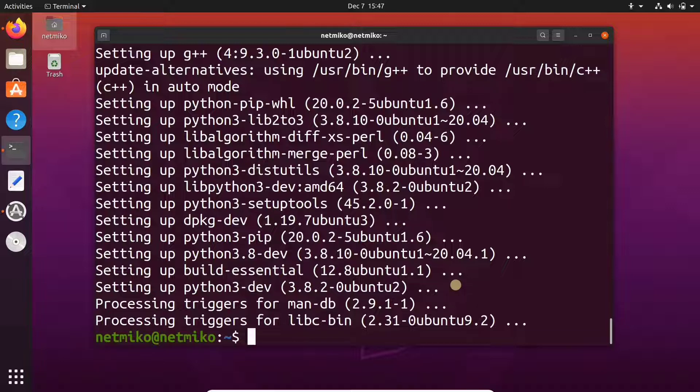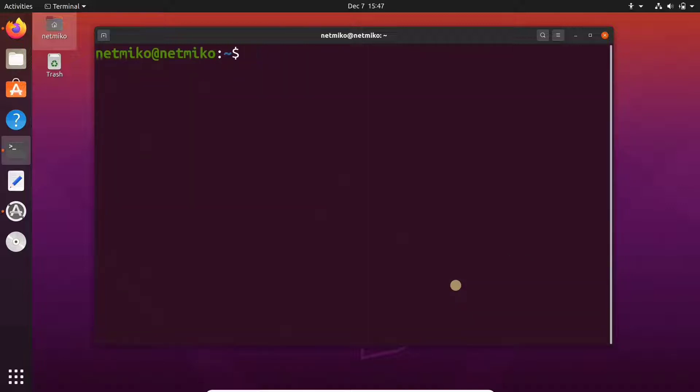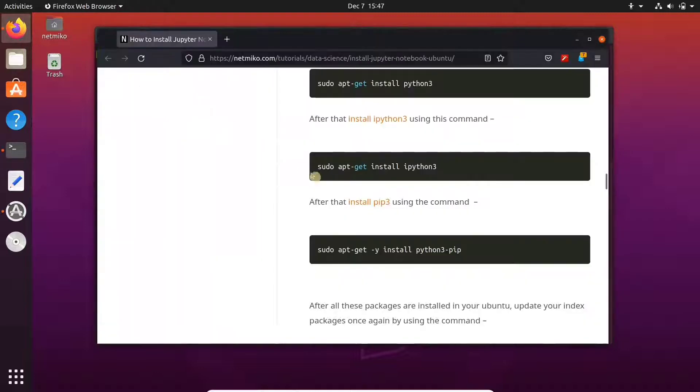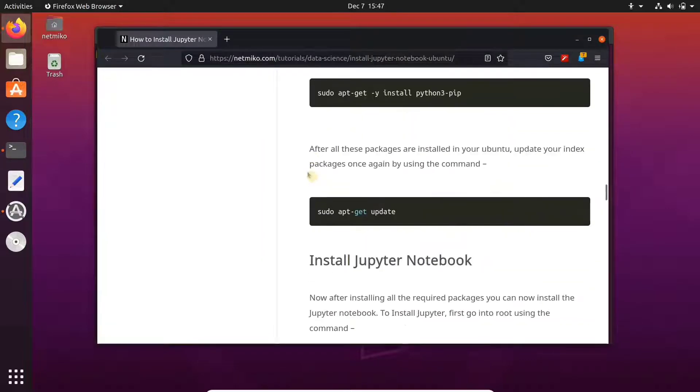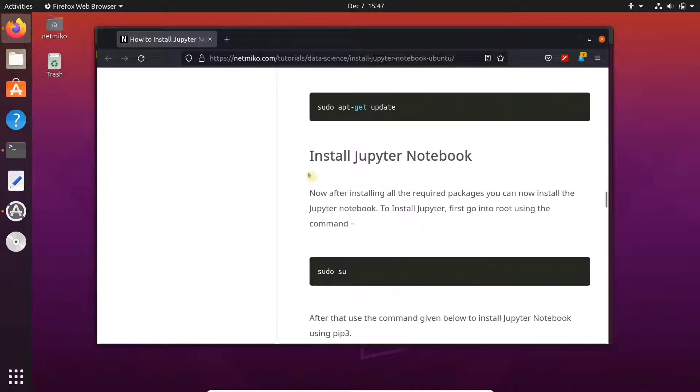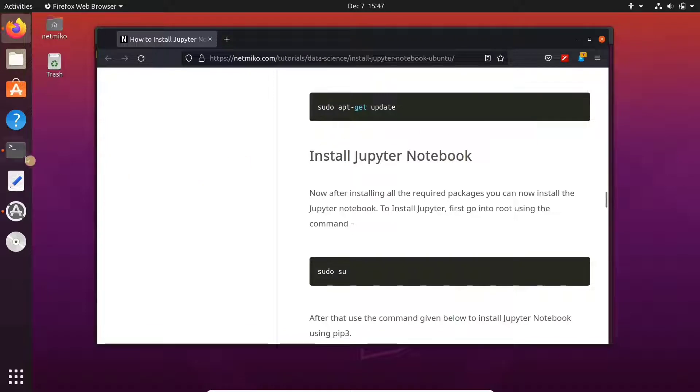Okay, so all the packages that we need to install Jupyter Notebook have been installed. You'll need to run the update command again.